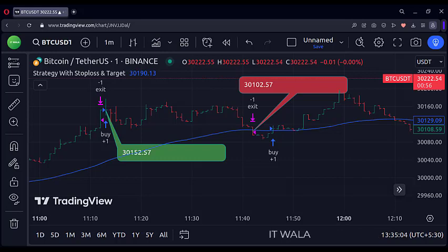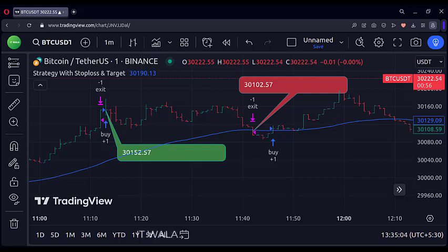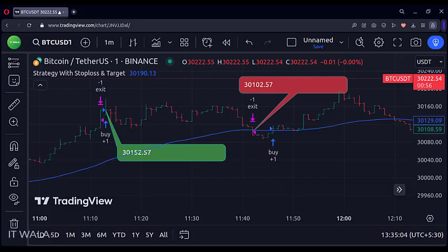So that's it. That's how you can create a strategy with entry, stop loss, and target in the TradingView Pine script. Thank you.